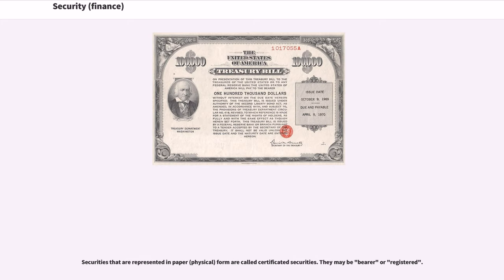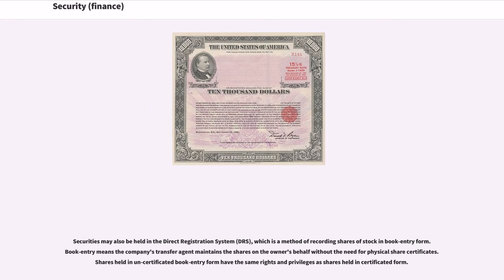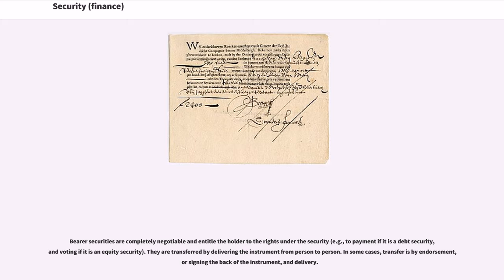Securities that are represented in paper form are called certificated securities. They may be bearer or registered. Securities may also be held in the direct registration system, which is a method of recording shares of stock in book entry form. Book entry means the company's transfer agent maintains the shares on the owner's behalf without the need for physical share certificates. Shares held in uncertificated book entry form have the same rights and privileges as shares held in certificated form. Bearer securities are completely negotiable and entitle the holder to the rights under the security. They are transferred by delivering the instrument from person to person. In some cases, transfer is by endorsement, or signing the back of the instrument, and delivery.